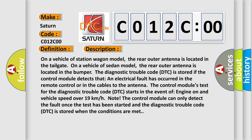The control module can only detect the fault once the test has been started and the diagnostic trouble code DTC is stored when the conditions are met: Engine on and vehicle speed over 19 km/h. Note: